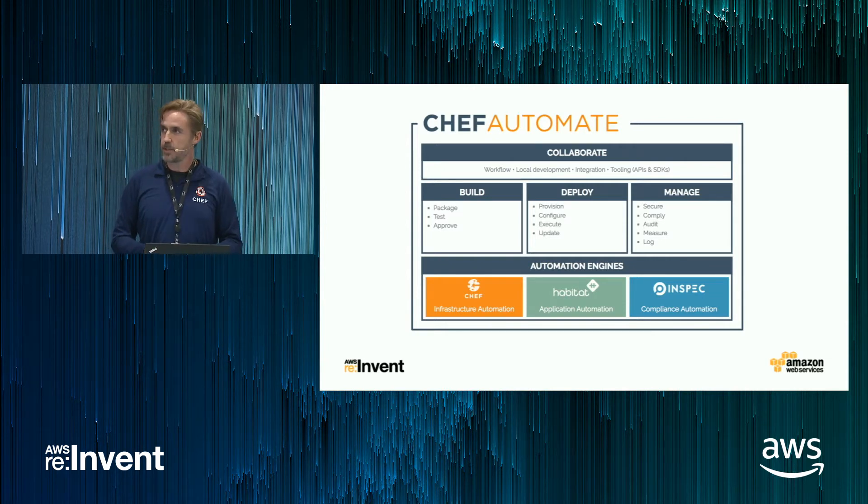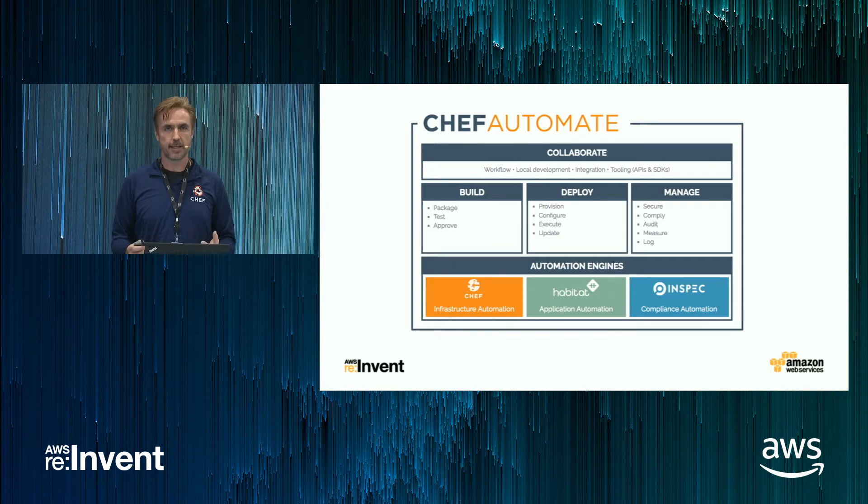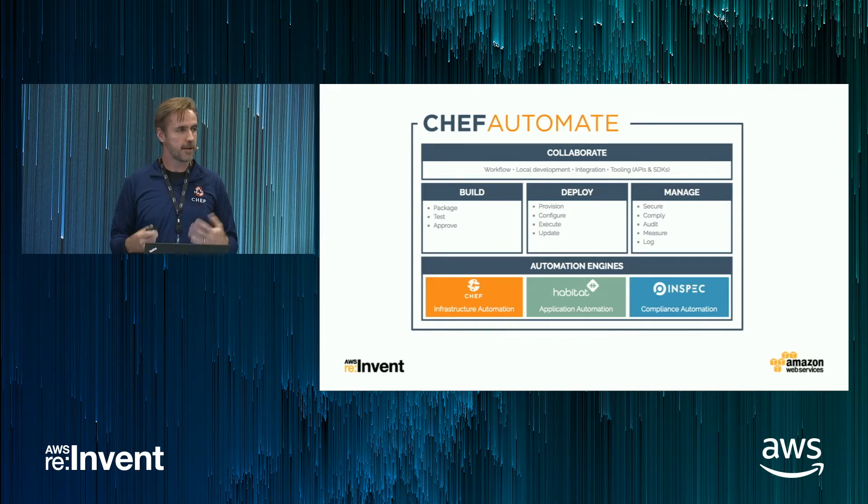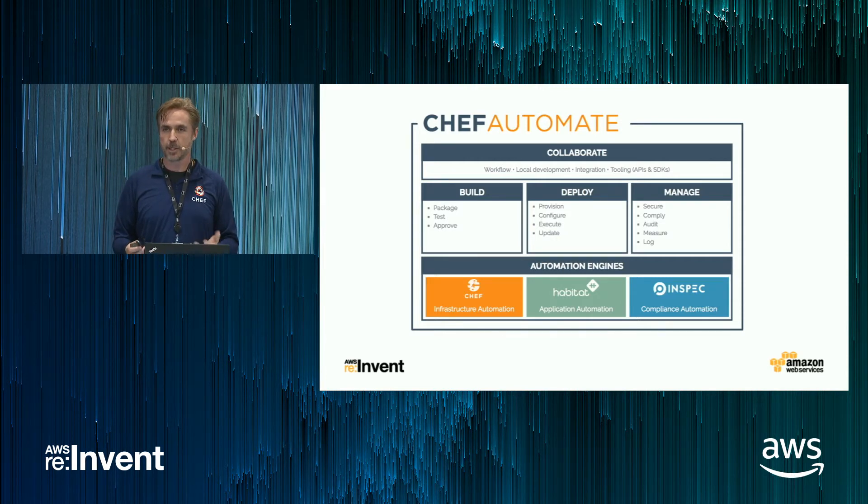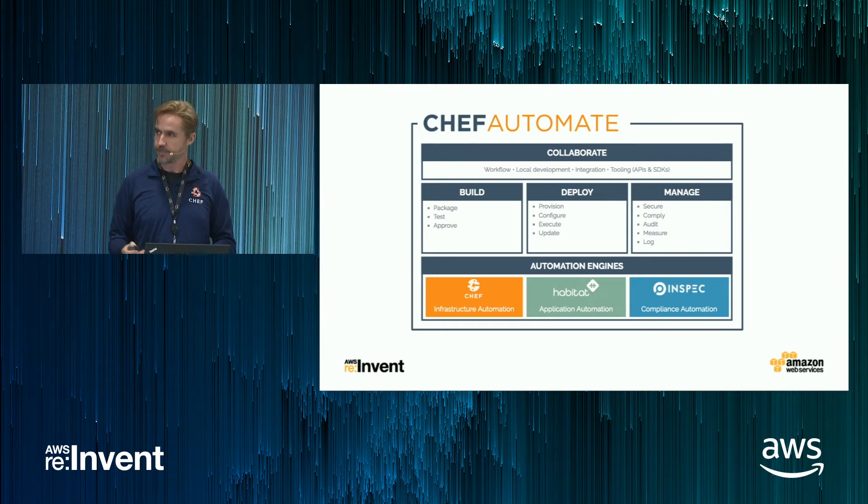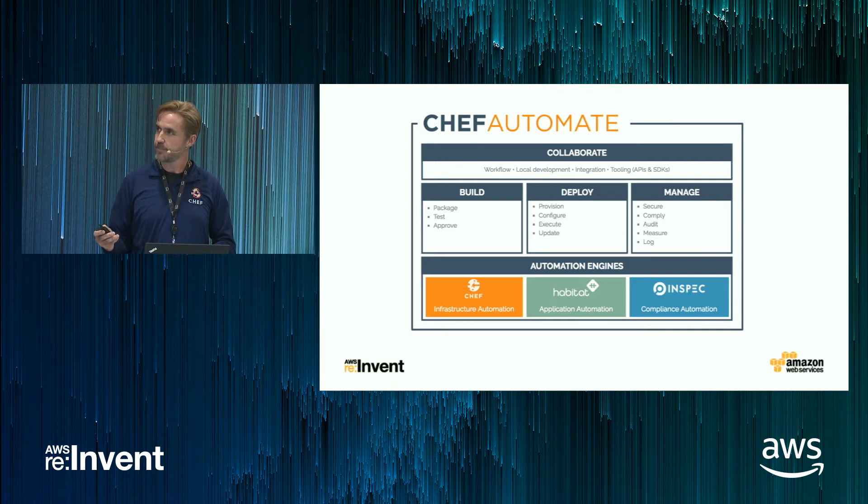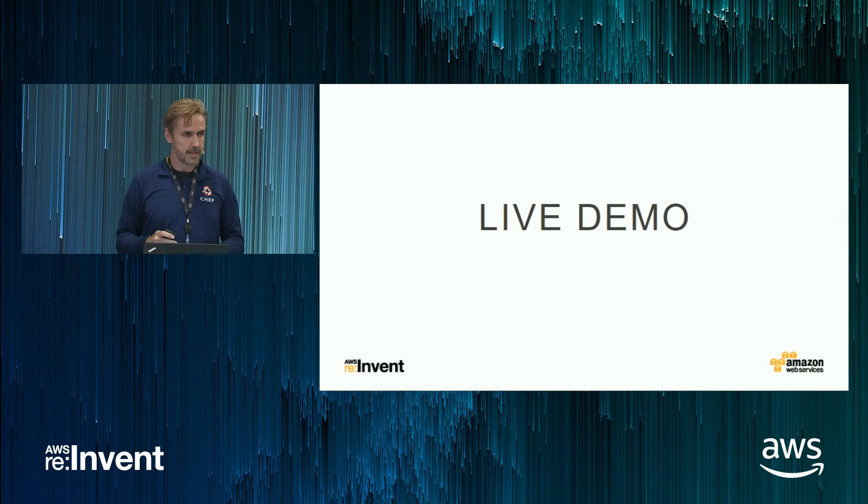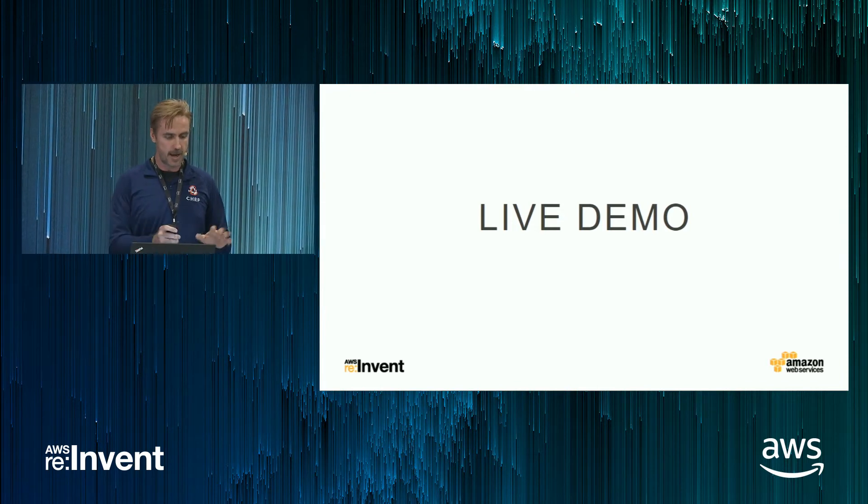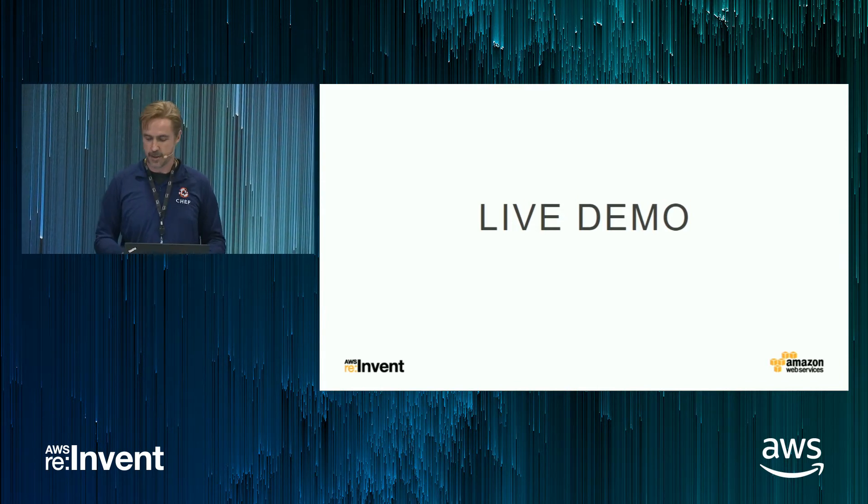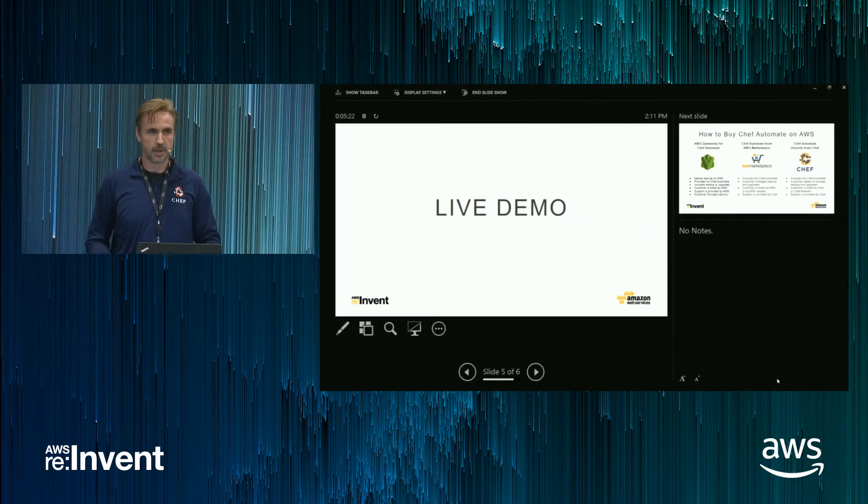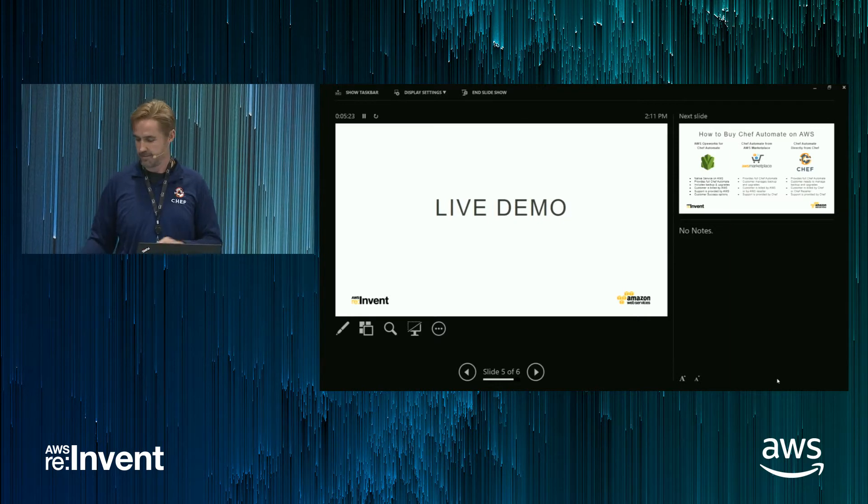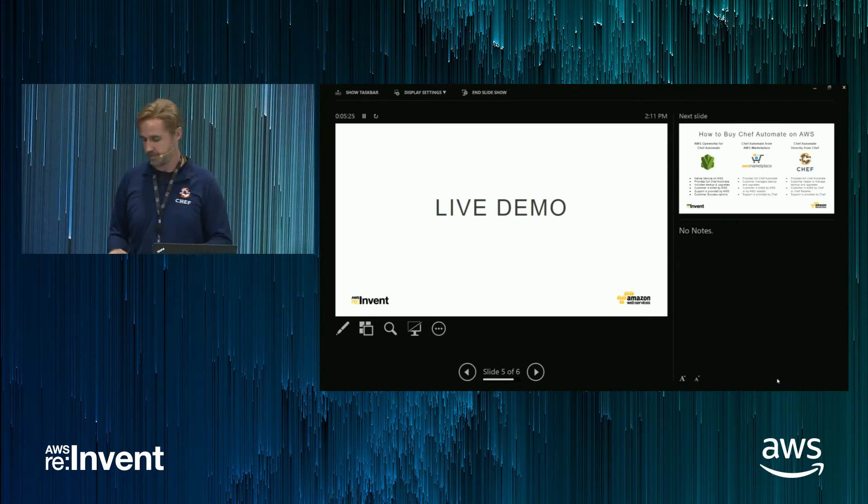So I'm going to do a live demo here in a moment. Show you how Chef Automate can help you migrate to the cloud and also manage your workloads in the cloud more efficiently. So if you don't mind, we'll go ahead and switch over now to the machine that has internet access. We're going to do a little cabling. So hang tight while we work on that.